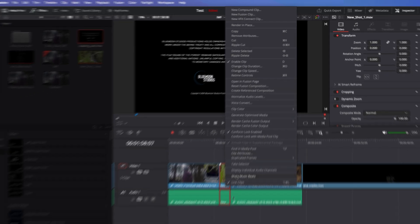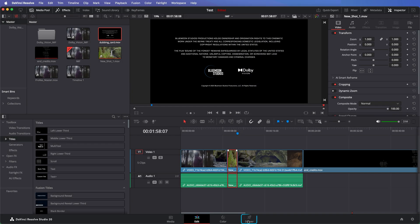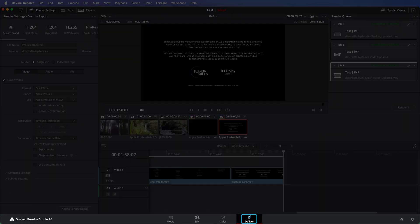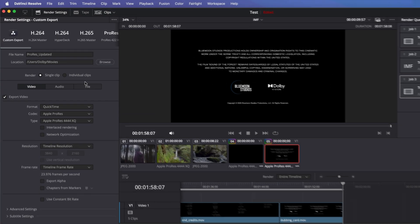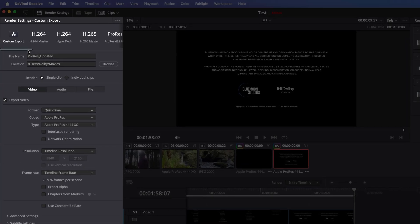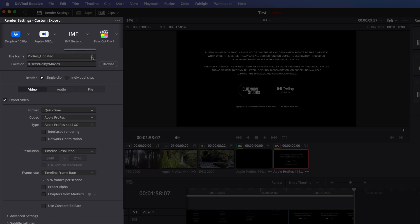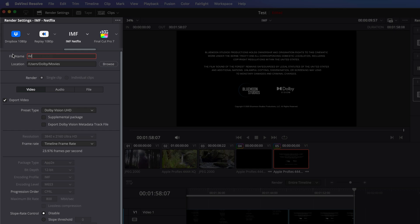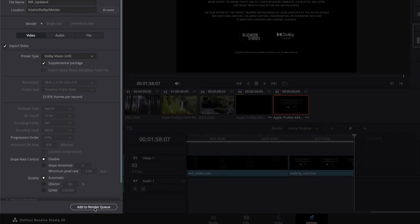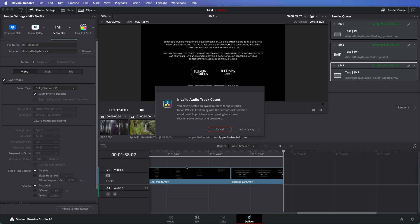Next, navigate to the Deliver page, and select the IMF parameters to match the original Dolby Vision IMF that we used to make these changes. For this video, we'll use the Netflix preset. Choose a file name and render location for the Dolby Vision IMF supplemental render. Select Supplemental Package. Once you have reviewed all your settings and everything looks good, you can add this render to the render queue.